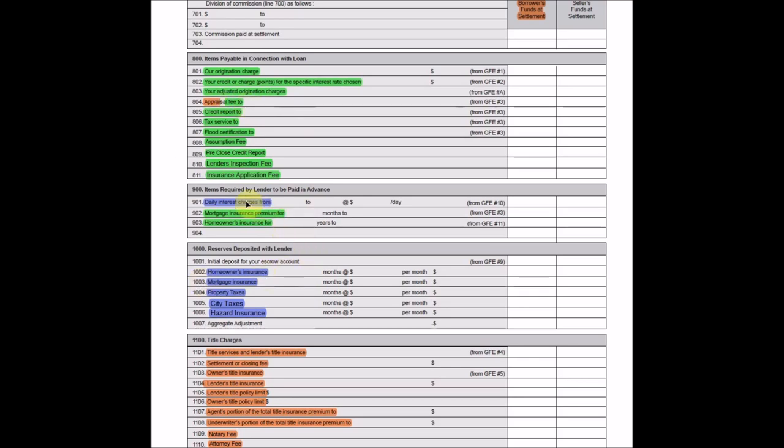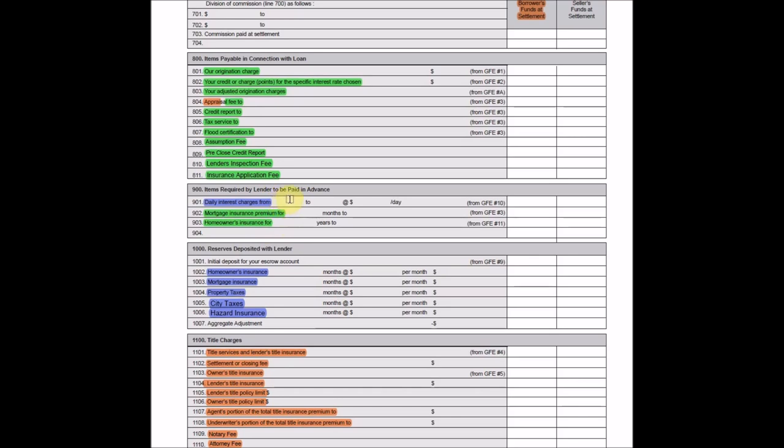So on to section 900. All right, so line 901 are the interest you are charged for the mortgage that will be used as a rental expense. You will need to reconcile this amount with the amounts that are reported on the IRS form 1098 that you're going to receive at the end of the year just to make sure that everything here is included in that form 1098 so you get all the deductions possible.